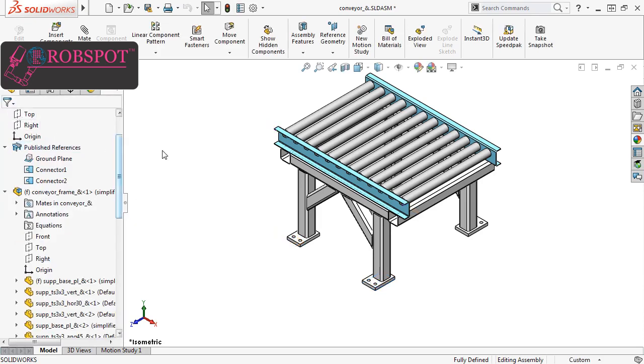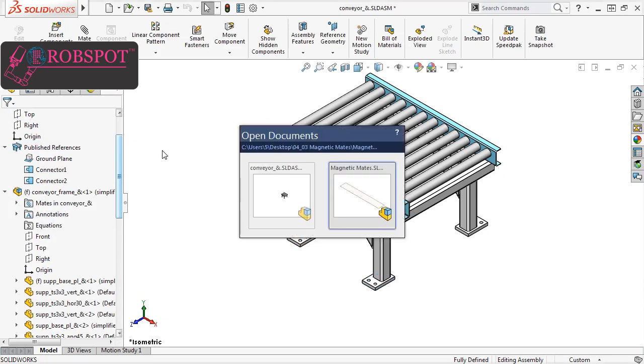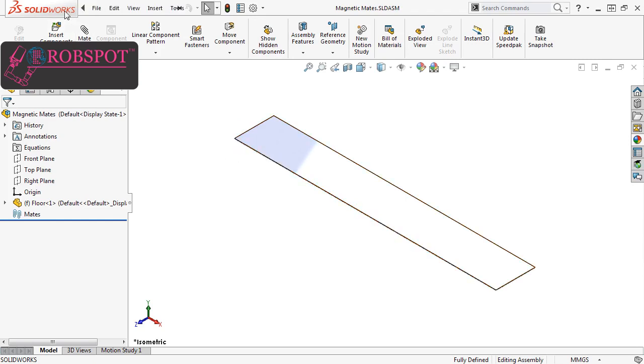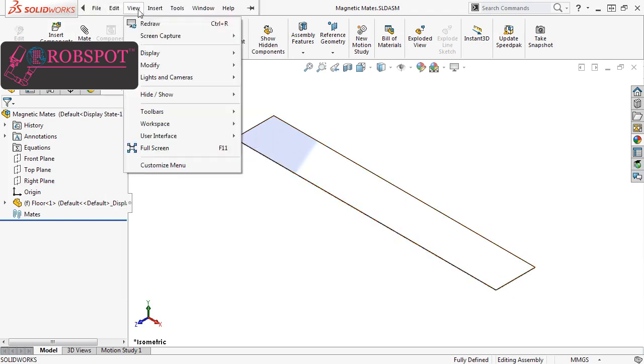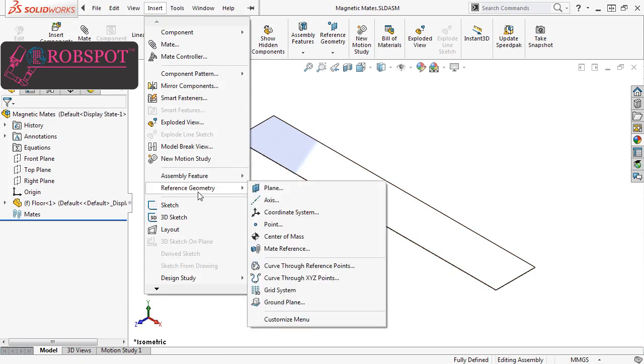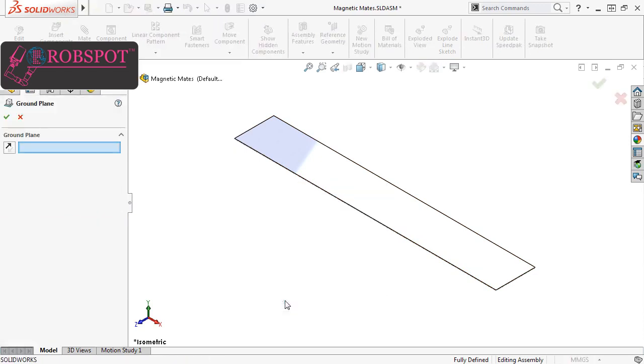Next, I want to define the ground plane in the parent assembly. I already have the parent assembly open, which contains a single component. I want to define the top face of this component as the assembly ground plane, so I'll go to Insert, Reference Geometry, and click Ground Plane.